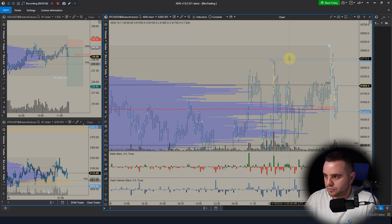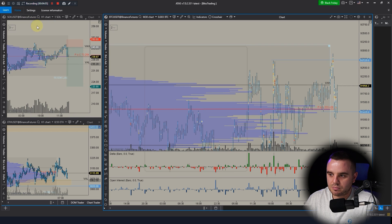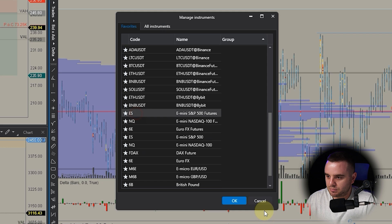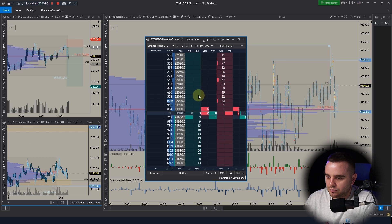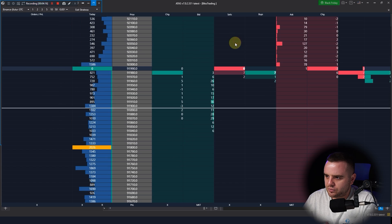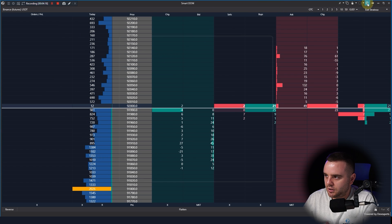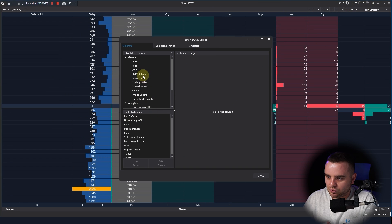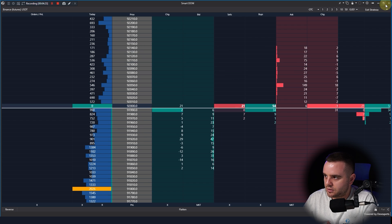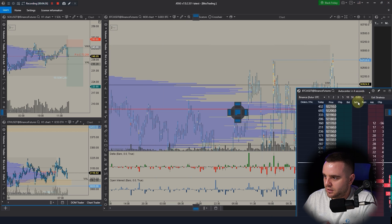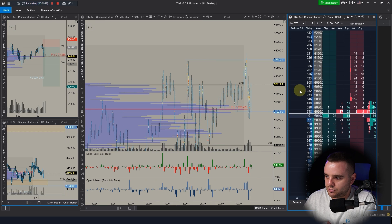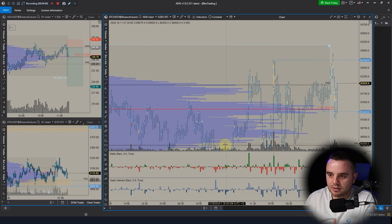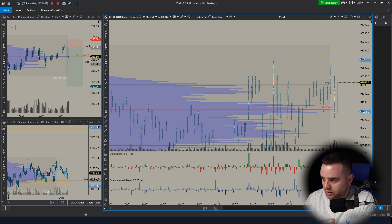For those who want more, there's an advanced DOM called Smart Dome in ATAS. For example, with Bitcoin's advanced dome you can do quite a lot of settings — it's easy and beautiful. You can also work with windows, add or remove parts from the advanced dome very easily.